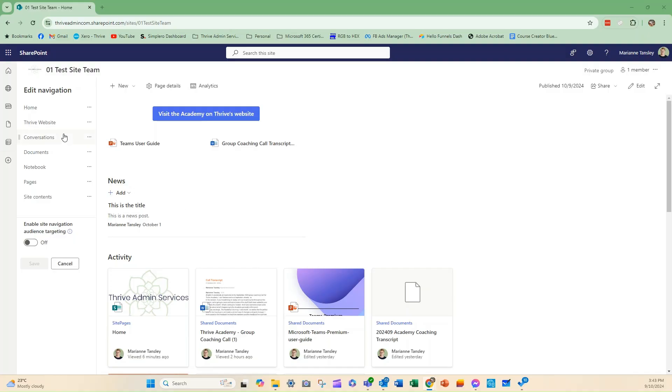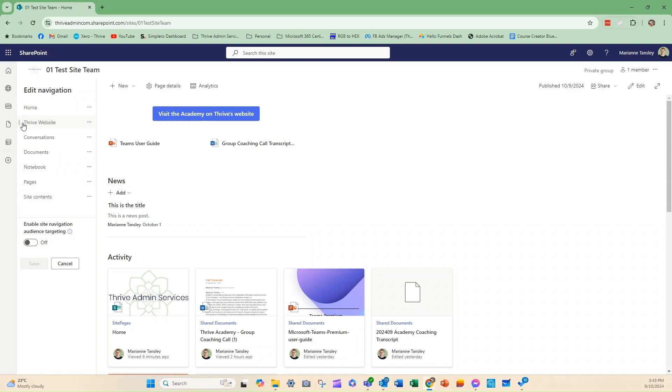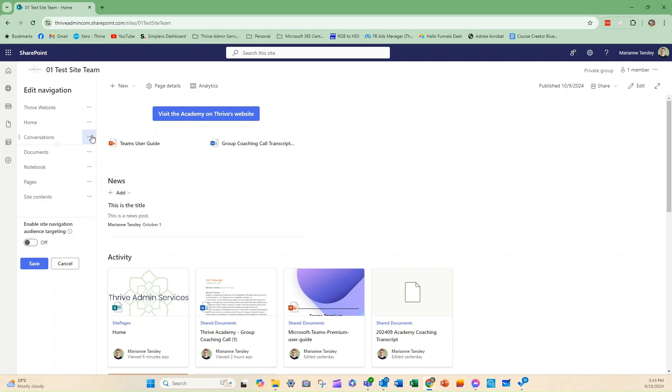Now likewise, when we're in that edit mode I can rearrange the items simply by dragging them around. So again by those two dots on the side I can move things around, or from the three dots on the right hand side I can move them up or move them down.